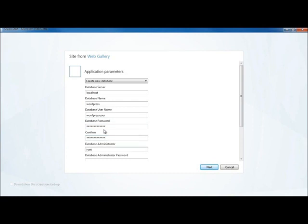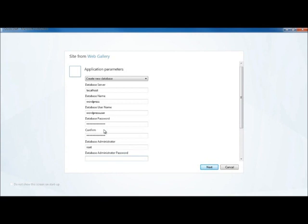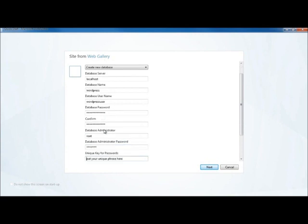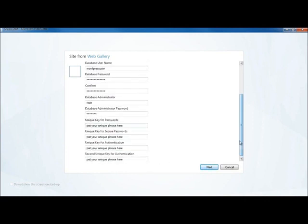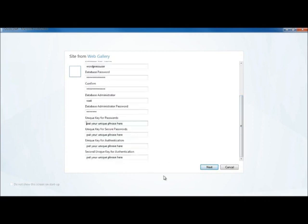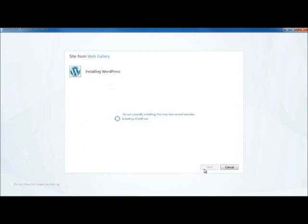And the database administrator in this case is called root. And root is the only person who has the permission to be able to give WordPress access to the database. So remember earlier, I said you had to remember the root password. So here, I've just entered the root password. And the rest are just some phrases to help you remember the passwords. I'm just going to skip over them.